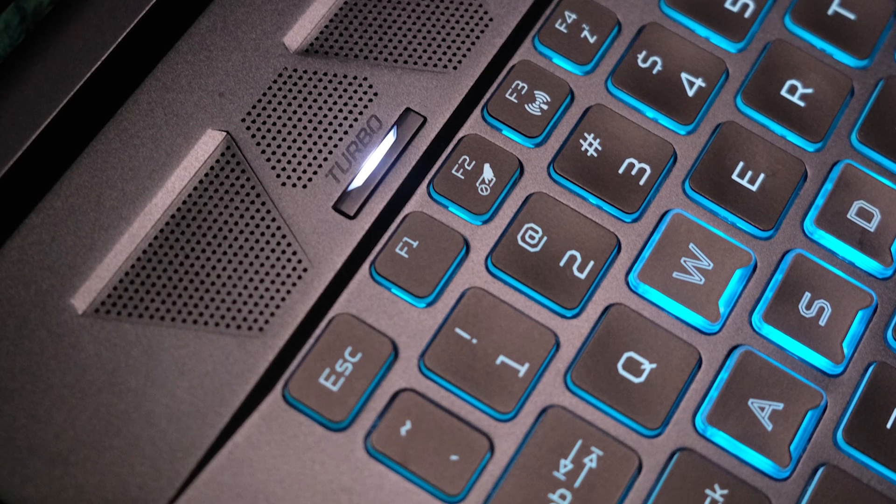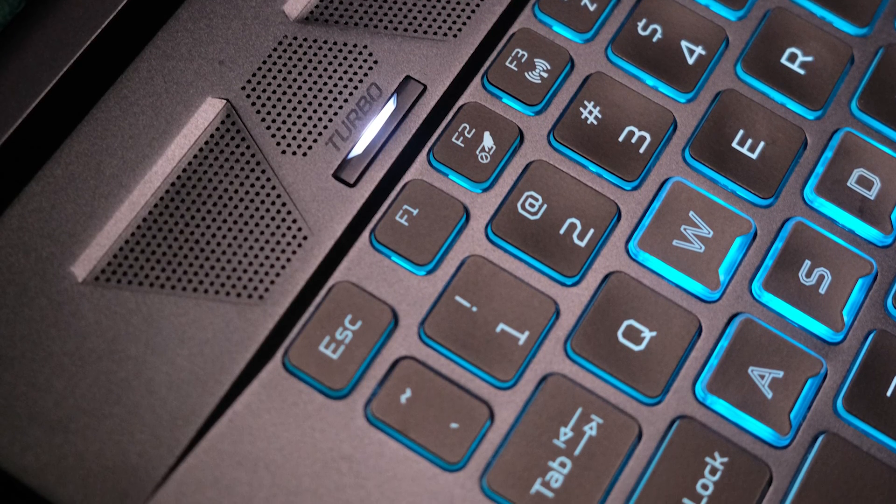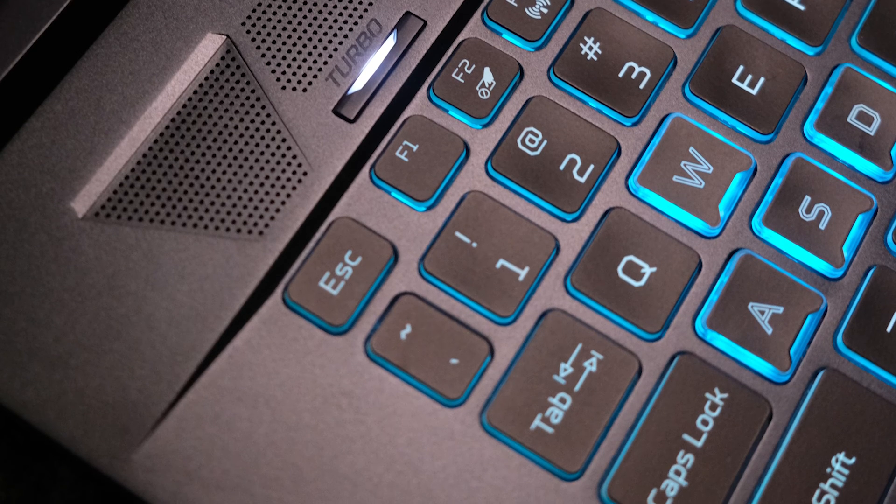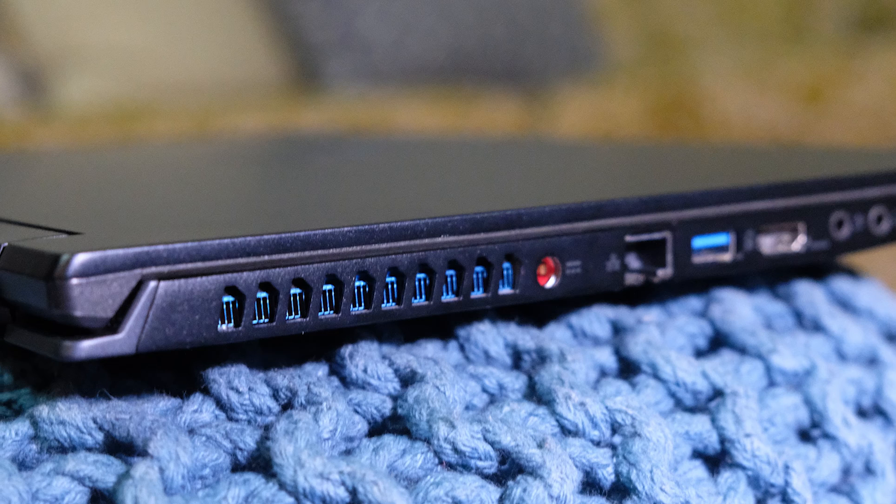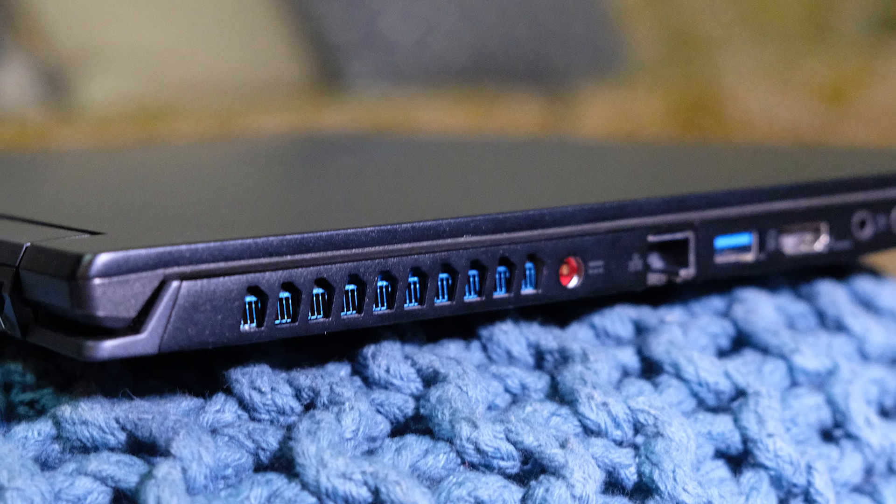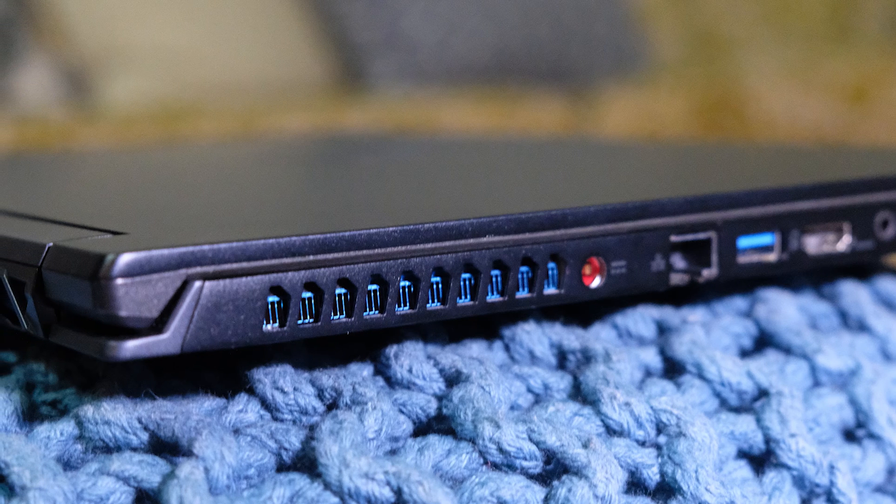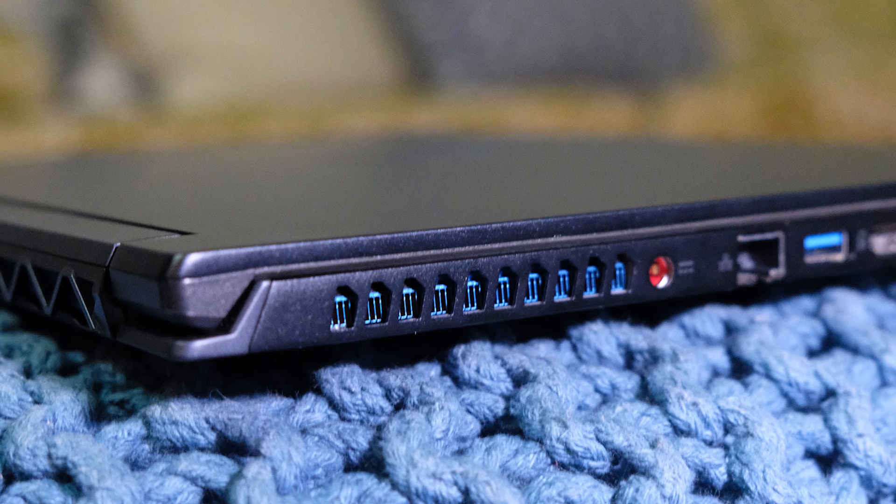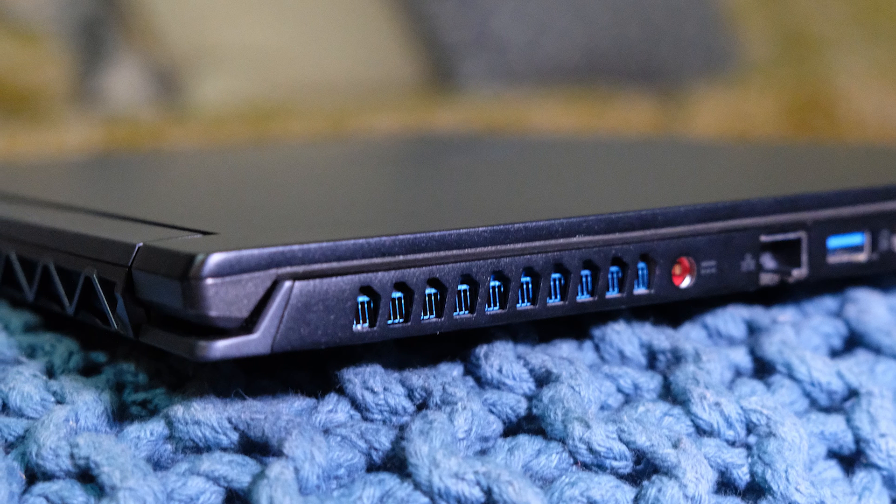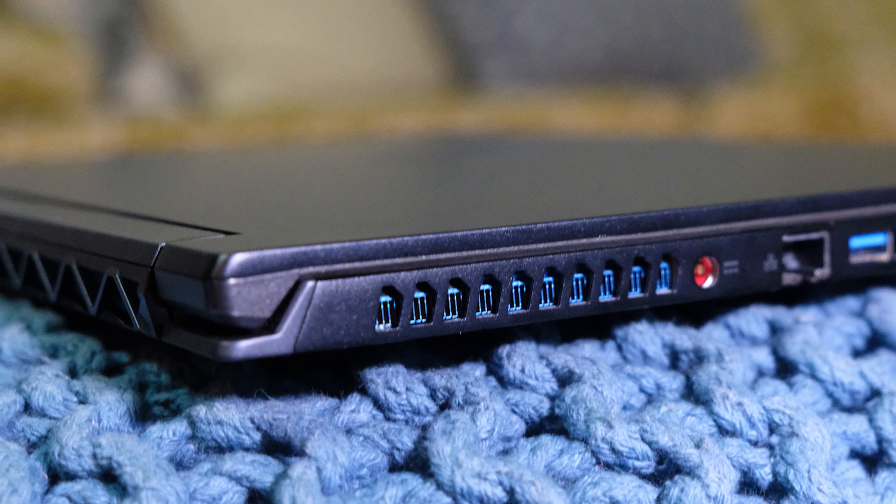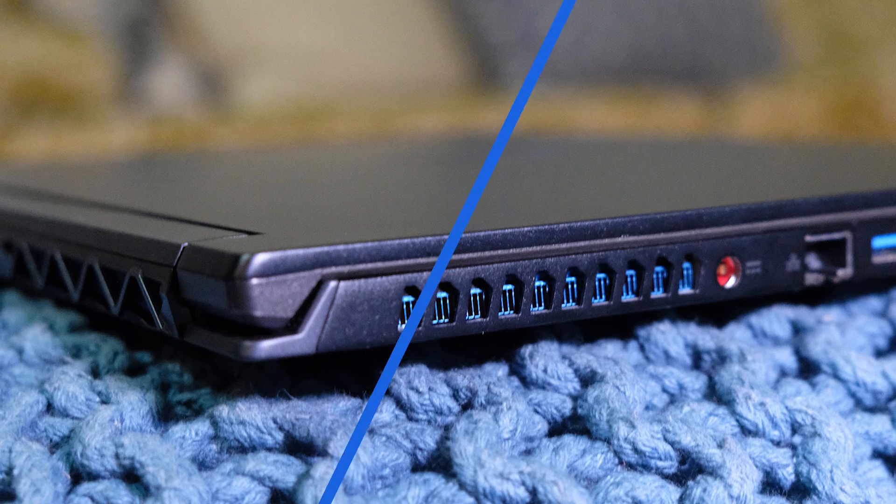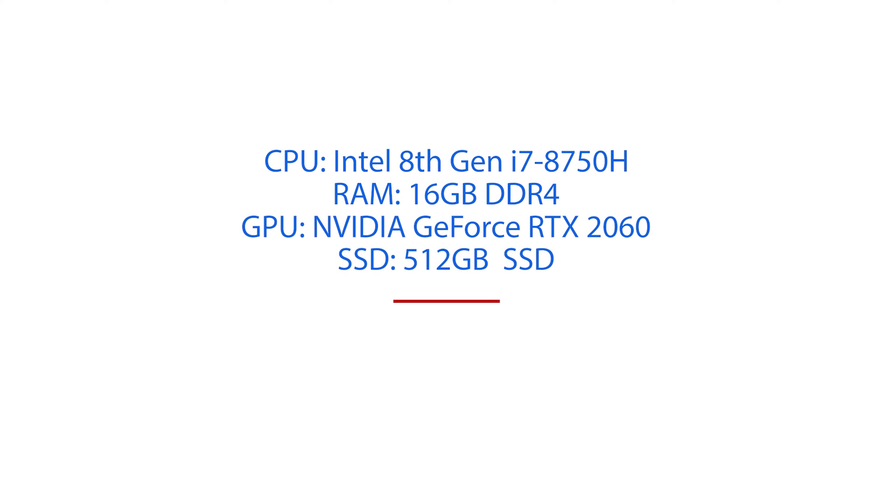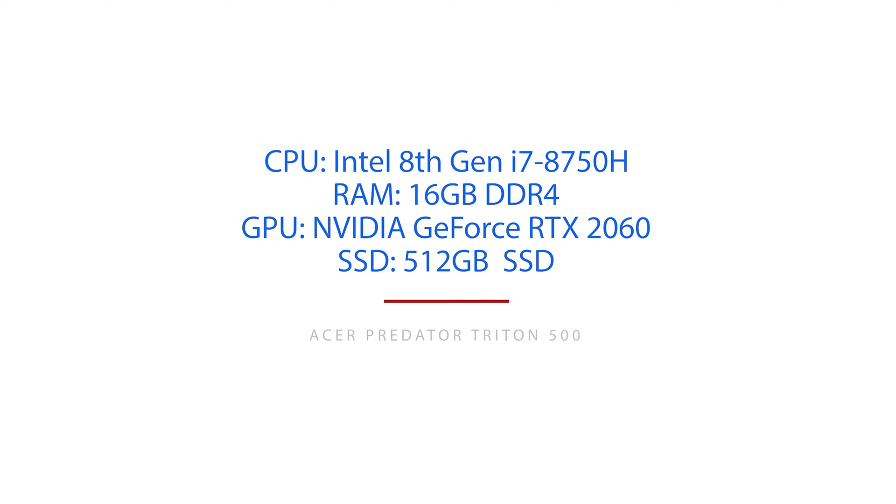The Triton 500 is an impressive build. It totes an all aluminum, thin, and sturdy build that houses an i7-8750H processor and also the newer models featuring the i7-9750H processor. This one has 16GB of RAM, the NVIDIA GeForce RTX 2060 graphics processing unit, and 512GB of solid-state hard drive.